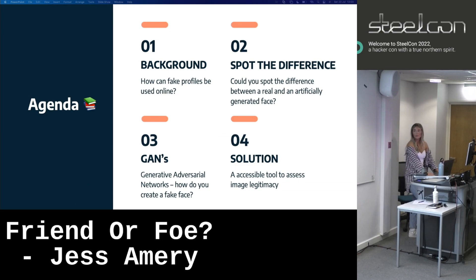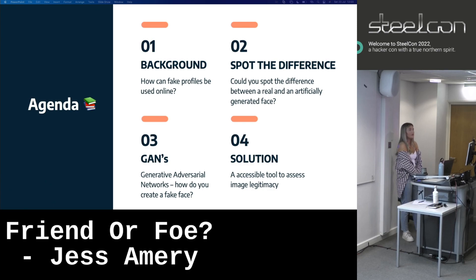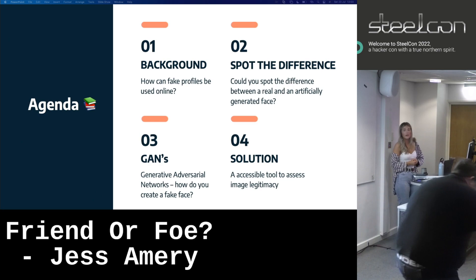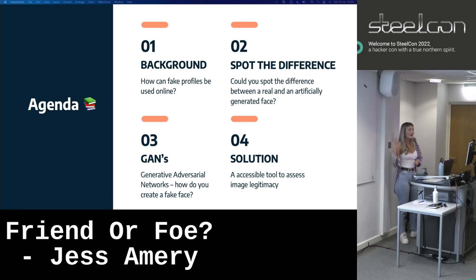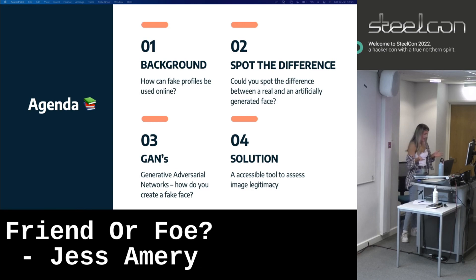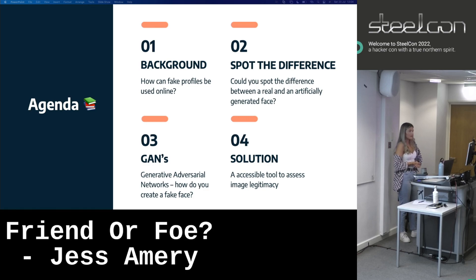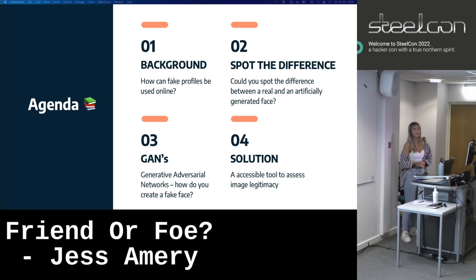What are we going to be covering today? First, I'm going to look at the current threat landscape and how fake profiles are being used in the wild. We're then going to play a game of spot the difference — spotting the difference between a real and an artificially generated face. Then we'll look at what we know as GANs — generative adversarial networks — basically how we create these fake faces. Finally, we'll look at whether it's computationally possible to tell the difference between a legitimate and an artificially generated face.